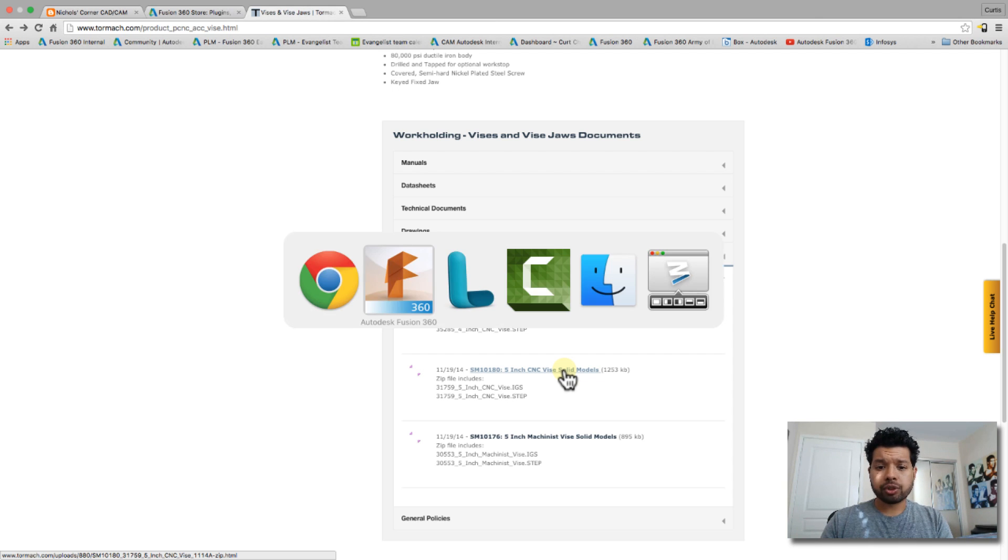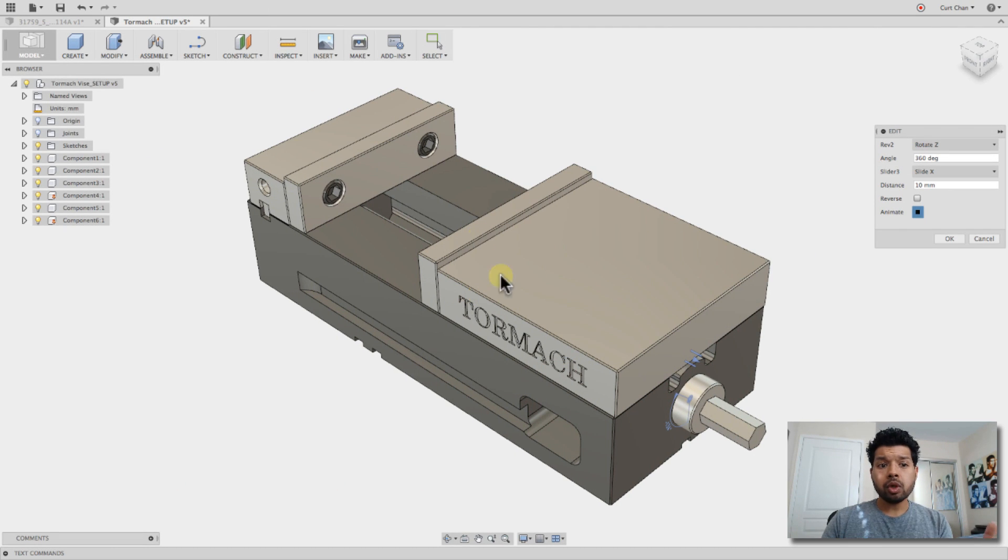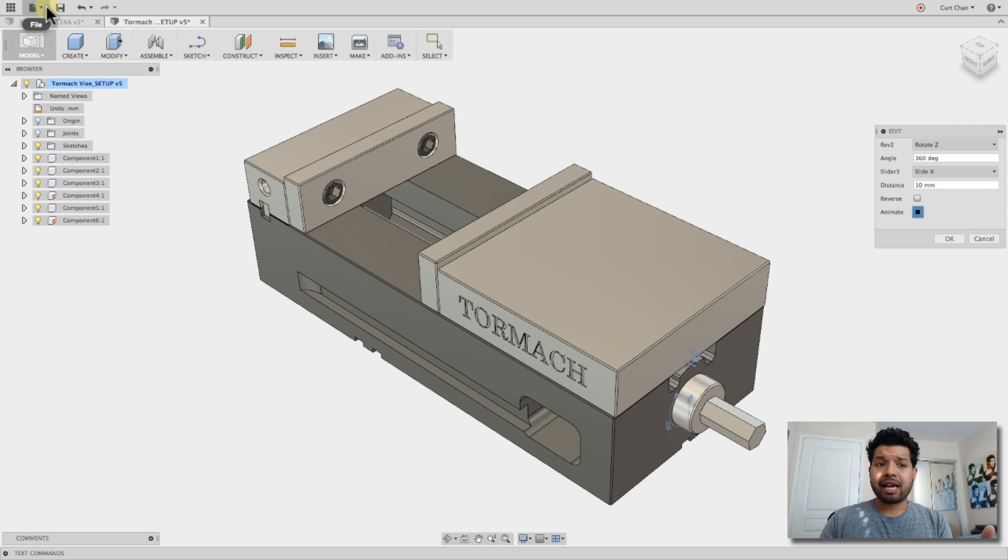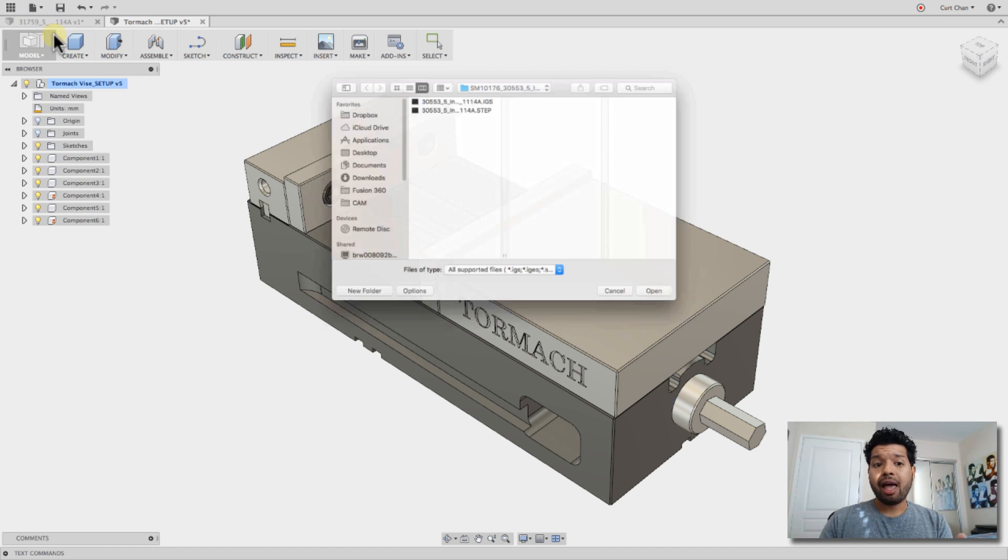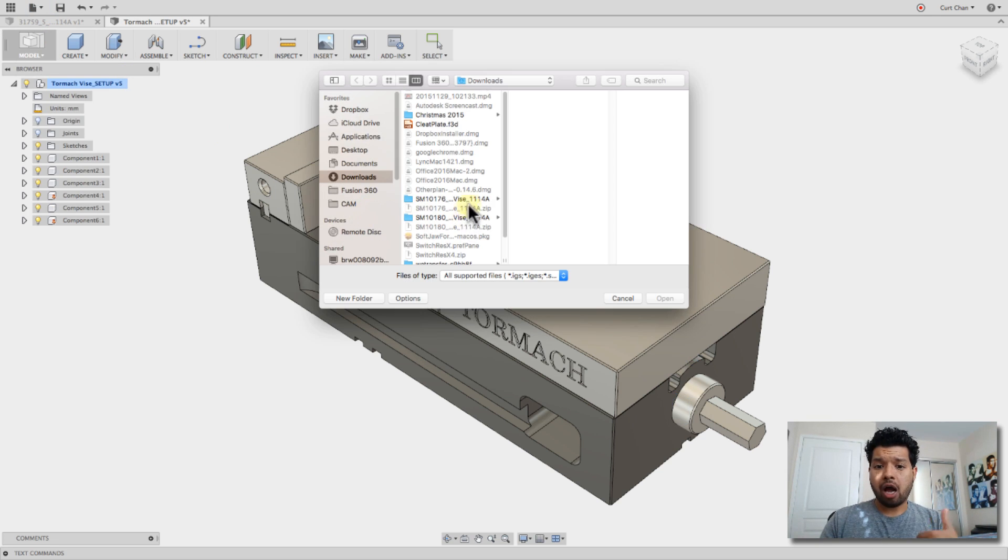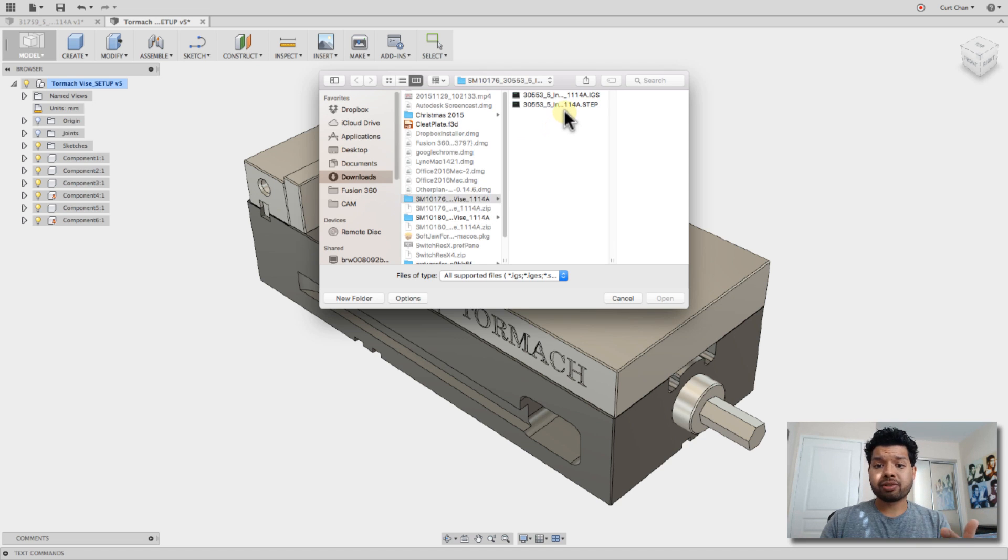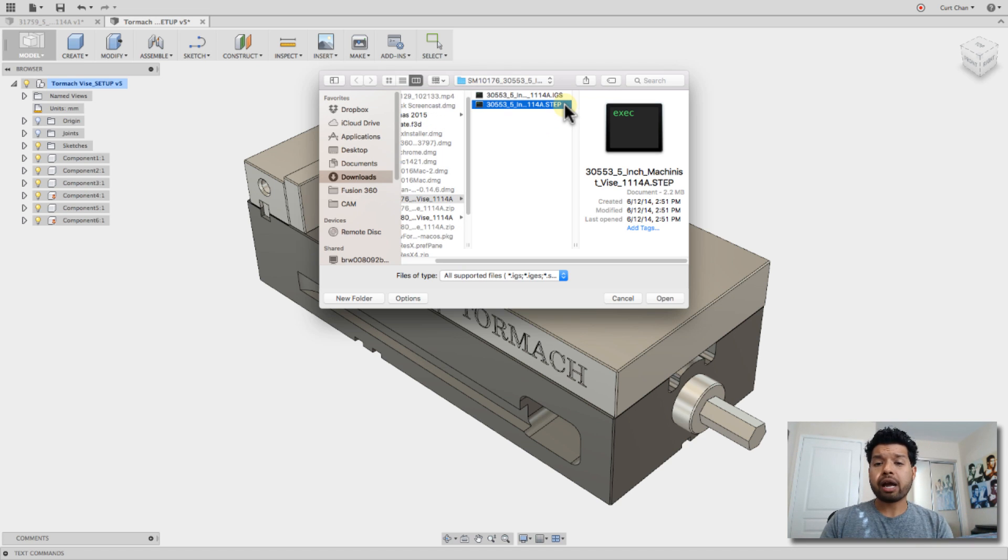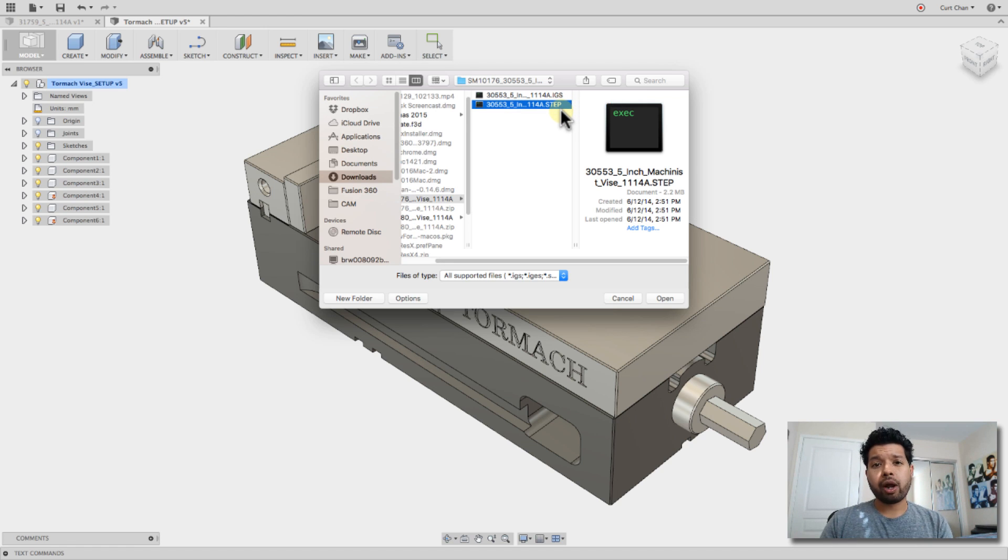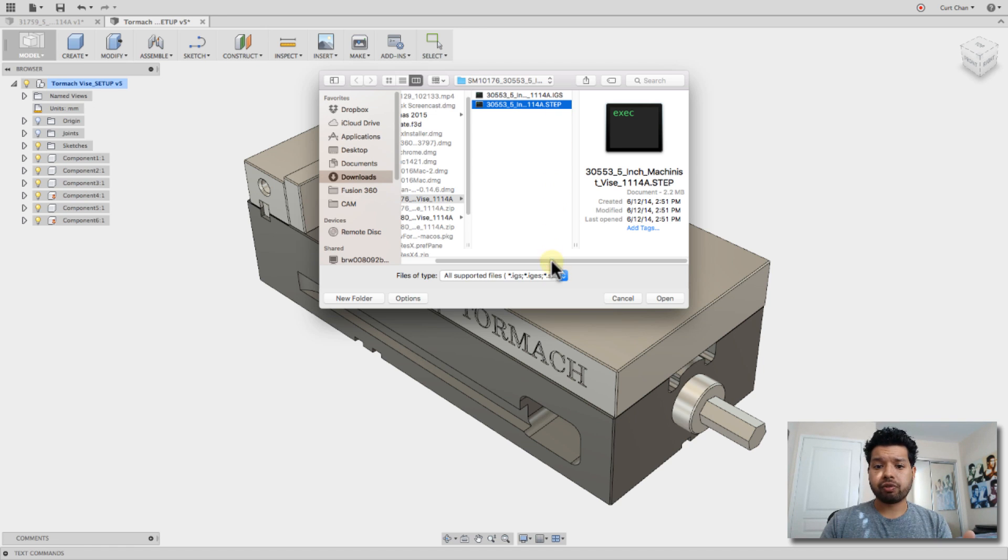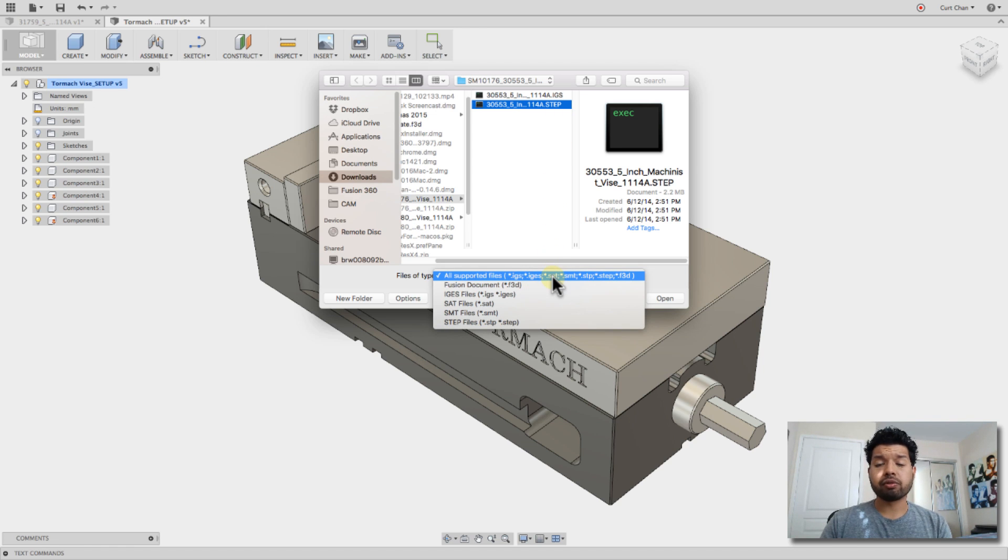So back in Fusion, the nice thing is that we now can just, under File, go to New Design from File, and actually just upload or open up a step file right off the bat, rather than upload it into the cloud, translating it, and then saving it off. So this is a very quick way if you don't have internet access, where you just want to open up a step or an IGES file or some of these other file formats as well.